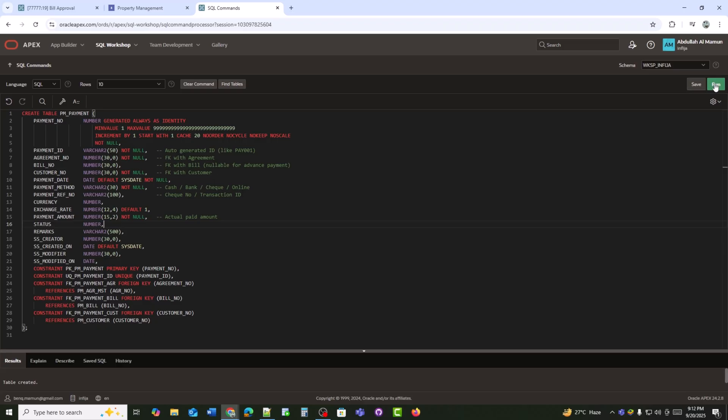Payment_ref_no is the check or transaction reference number. Currency is the payment currency code. Exchange_rate is the applicable exchange rate for multi-currency payments. Payment_amount is the actual paid amount. Status is the current payment status — for example, pending, confirmed, or canceled.